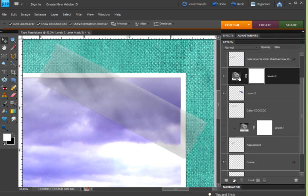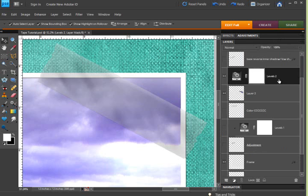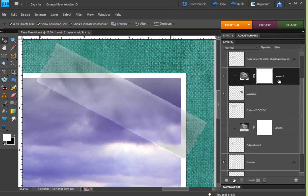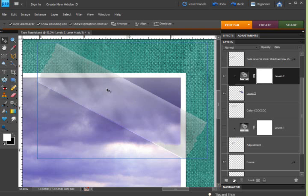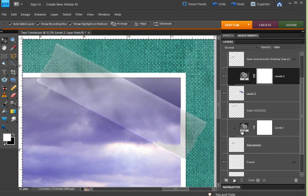So I'm going to now group this only with our adjustment layer here by hitting Control-G on the keyboard. So now you can see that area that's over the frame in the photo is a little bit lighter.